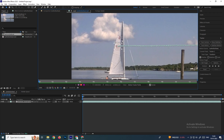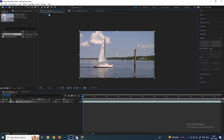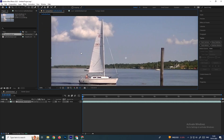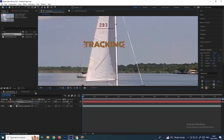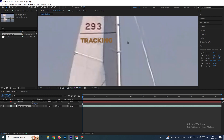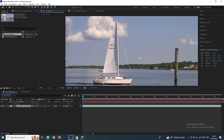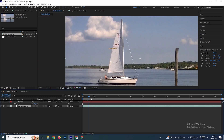Now we can attach text, images, or videos to this board. To do that, first we need to create the object we want to attach. In this case I want to create a text, so I'll go to the composition and create a text. This text has to follow the board.